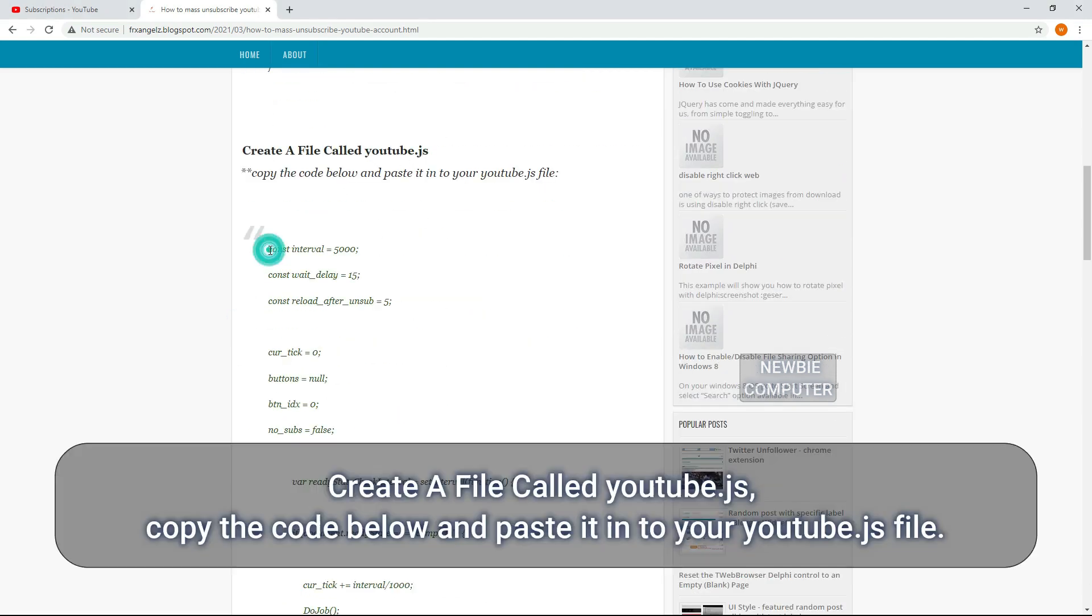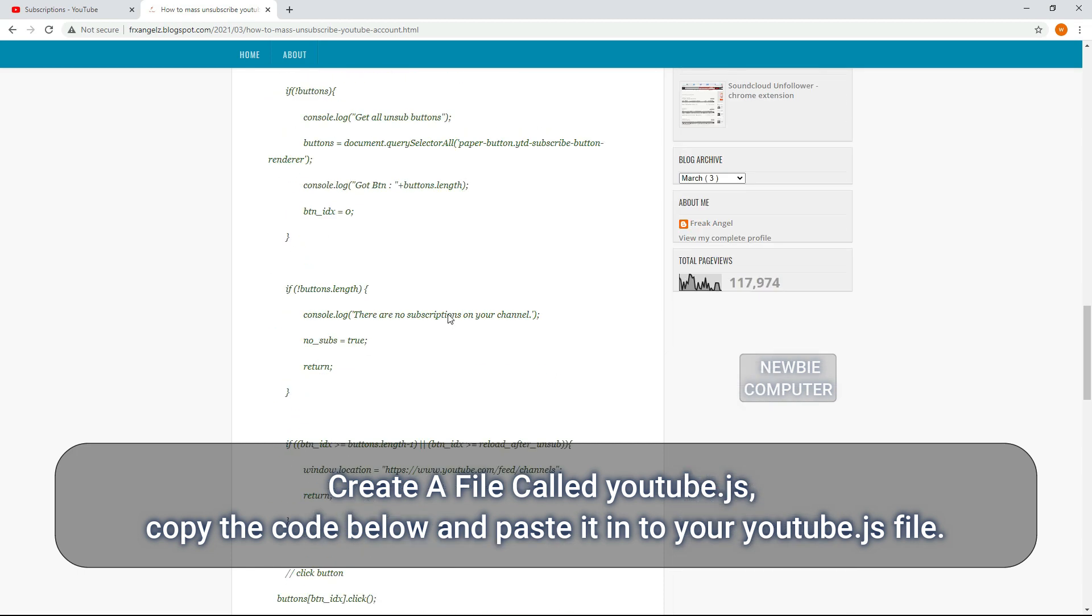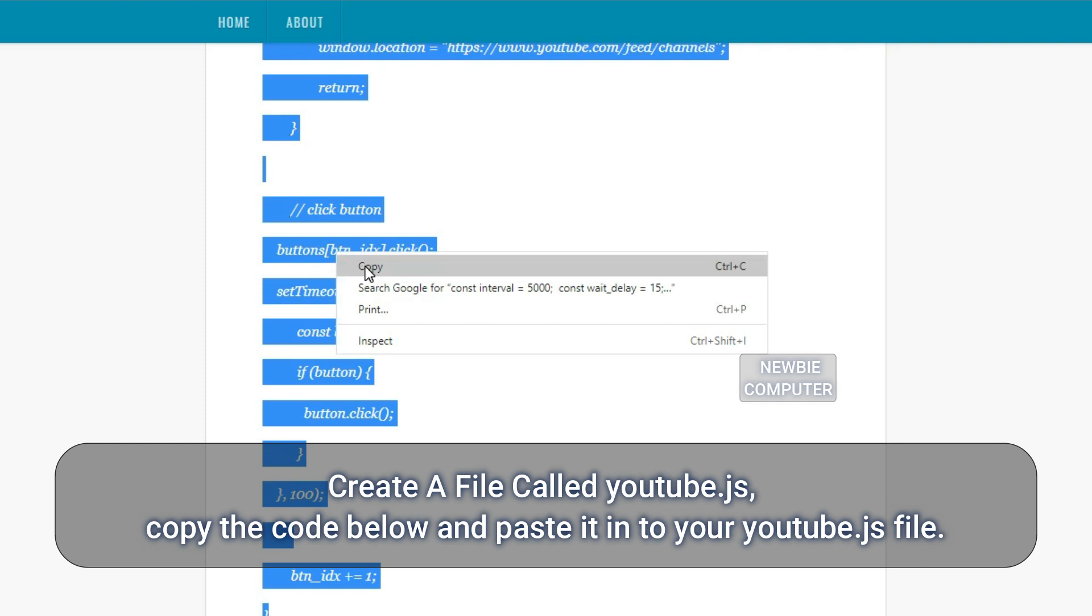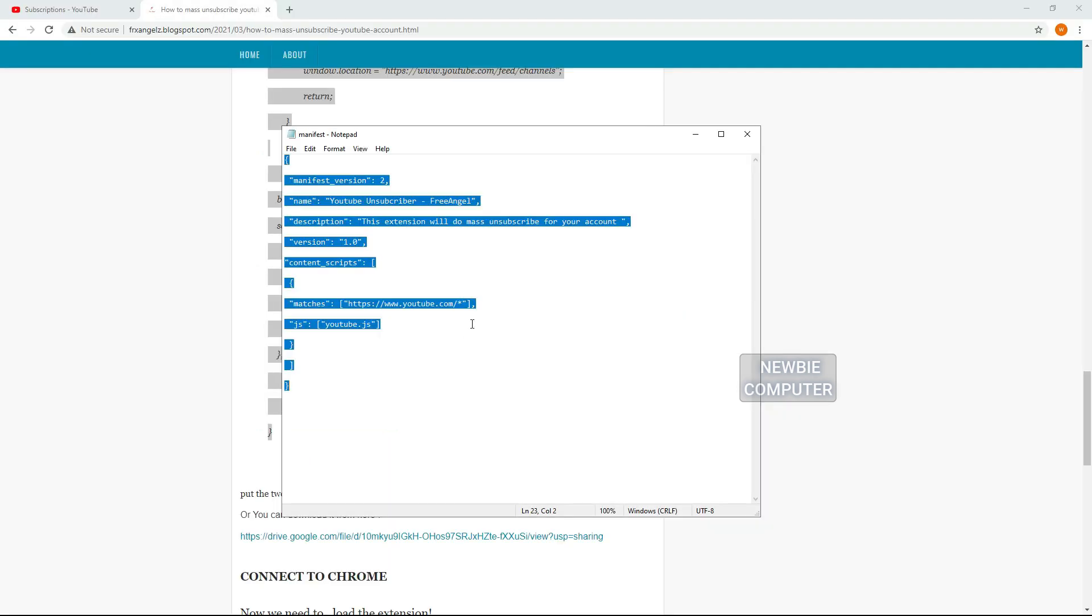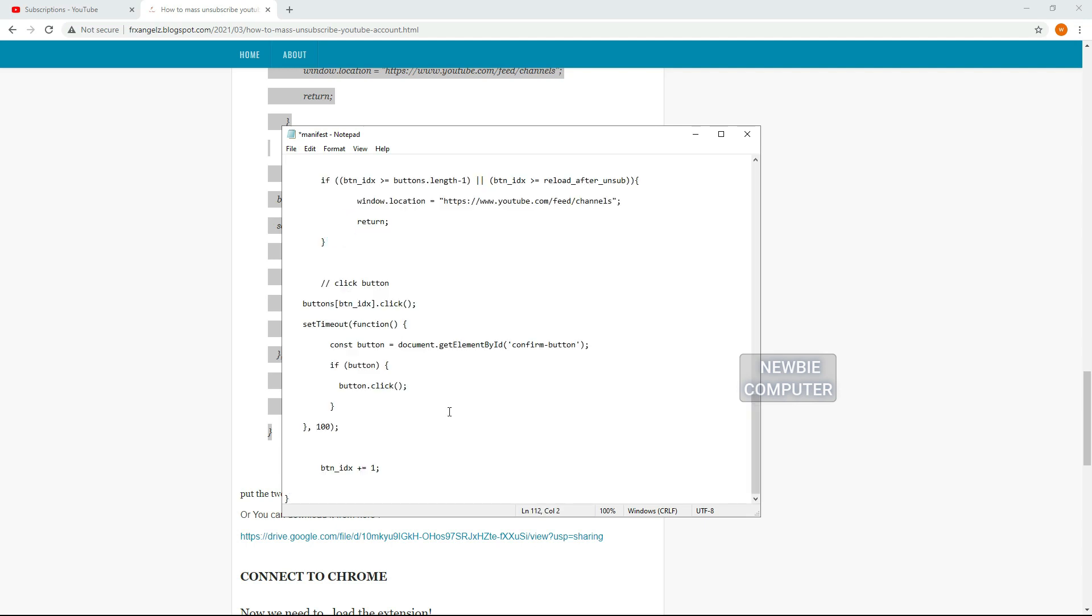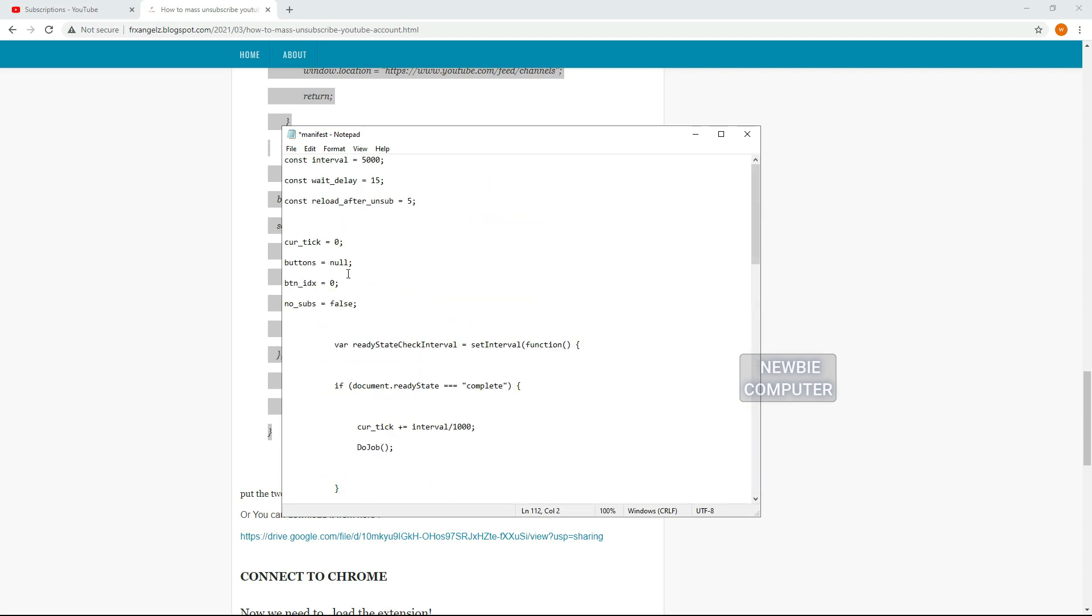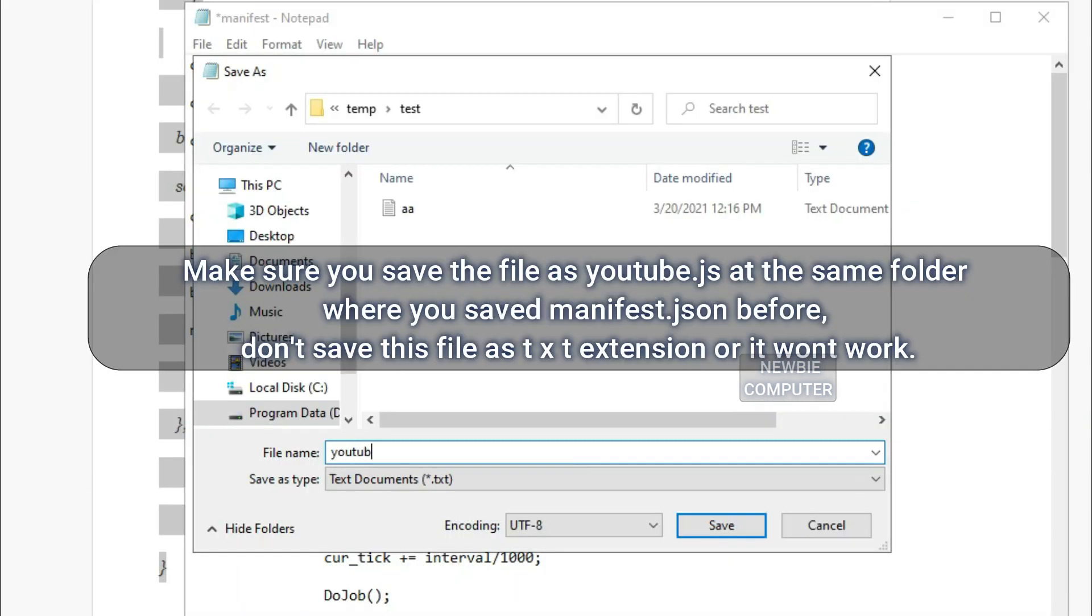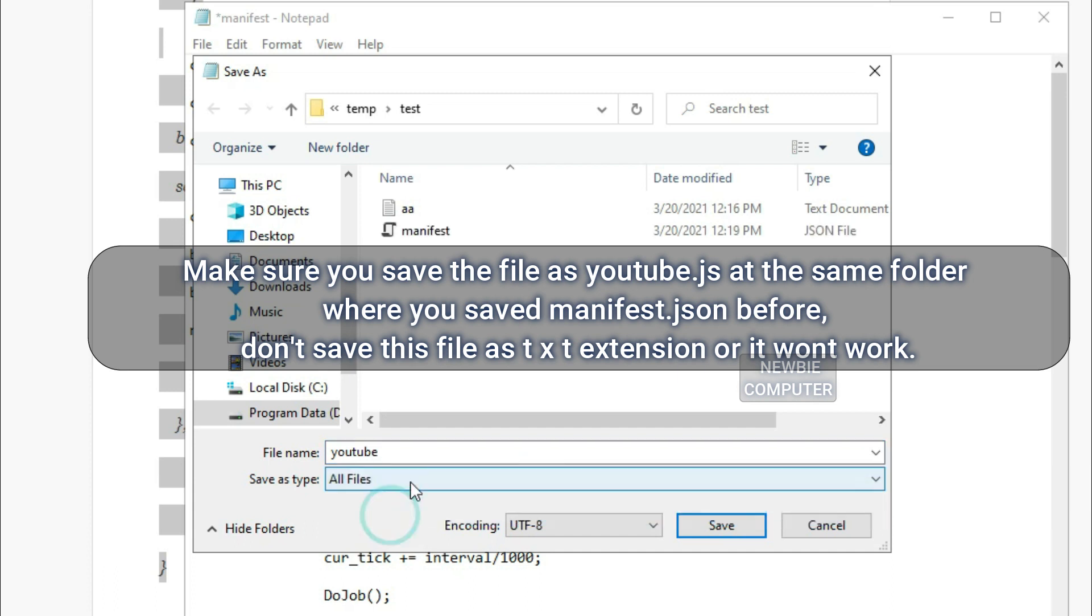Create a file called youtube.js. Copy the code below and paste it into your youtube.js file. Make sure you save the file as youtube.js in the same folder where you saved manifest.json before. Don't save this file as txt extension or it won't work.